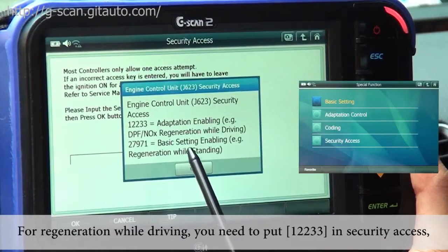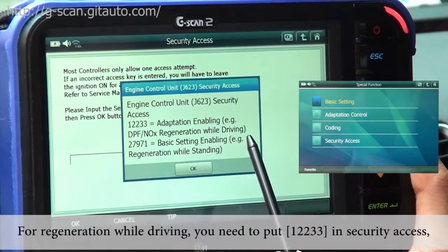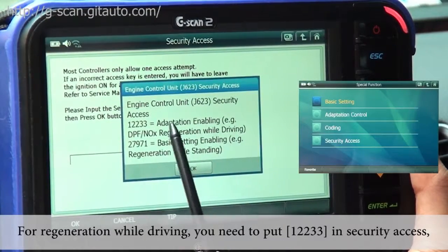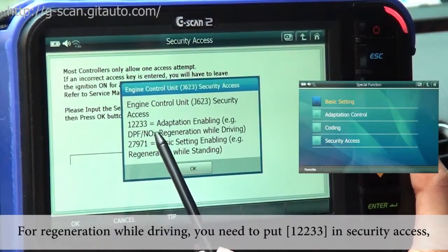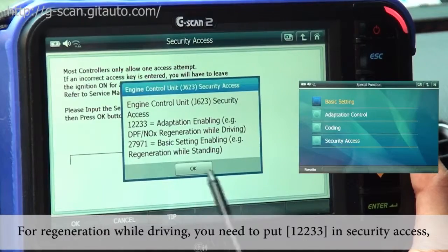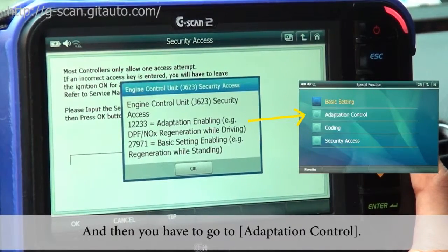Before regeneration while driving, you need to put 12233 in Security Access, and then you have to go to Adaptation Control.